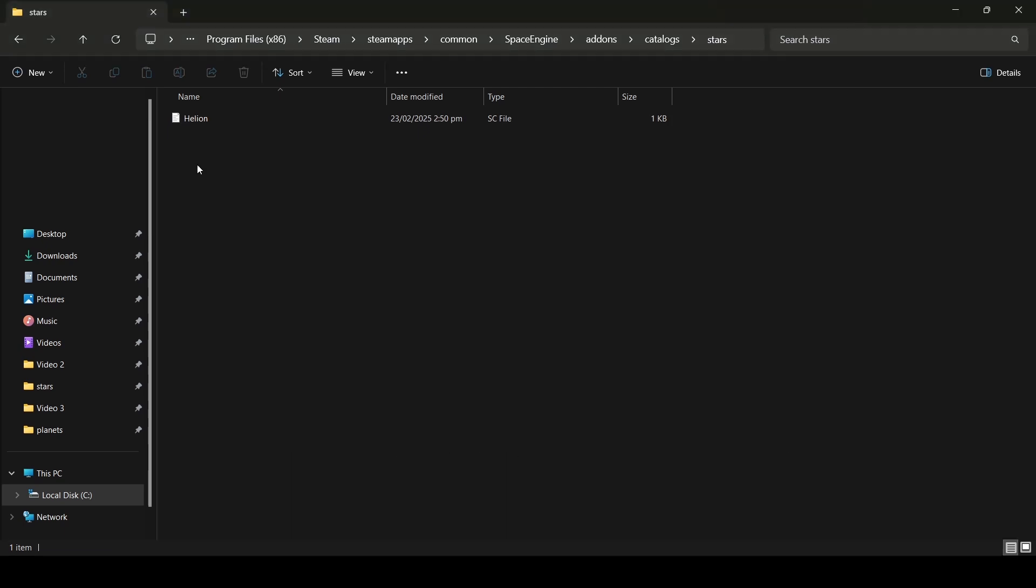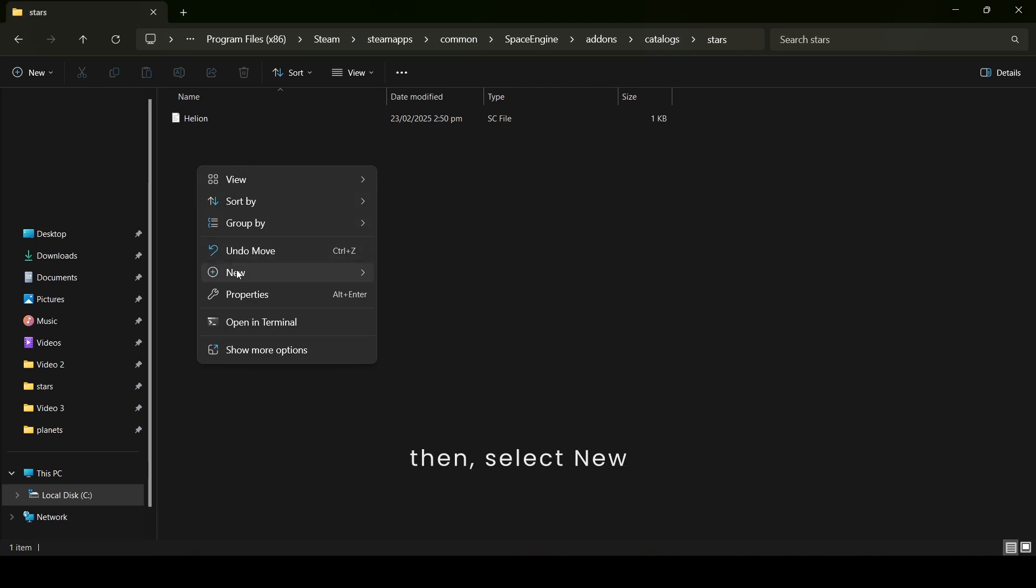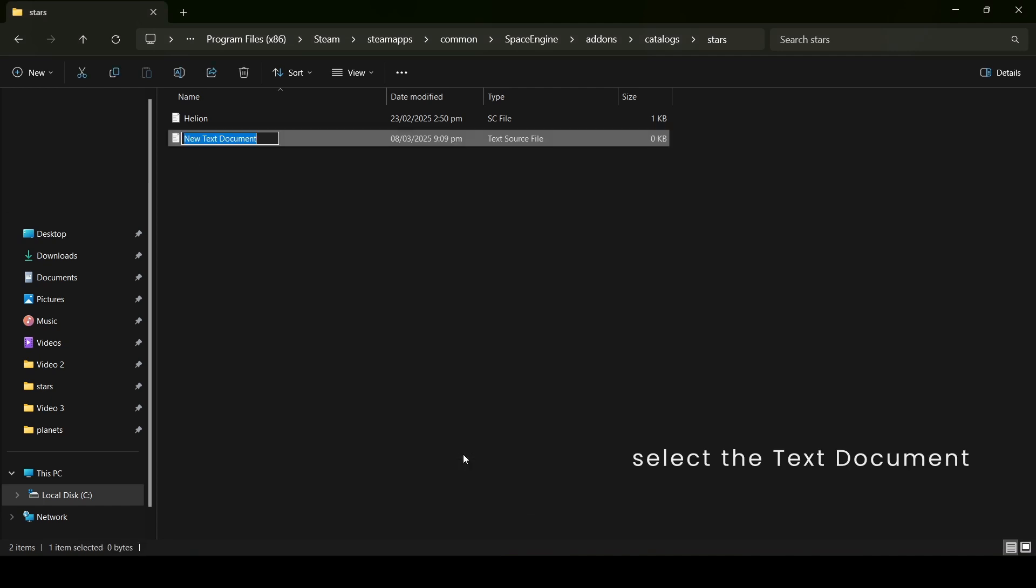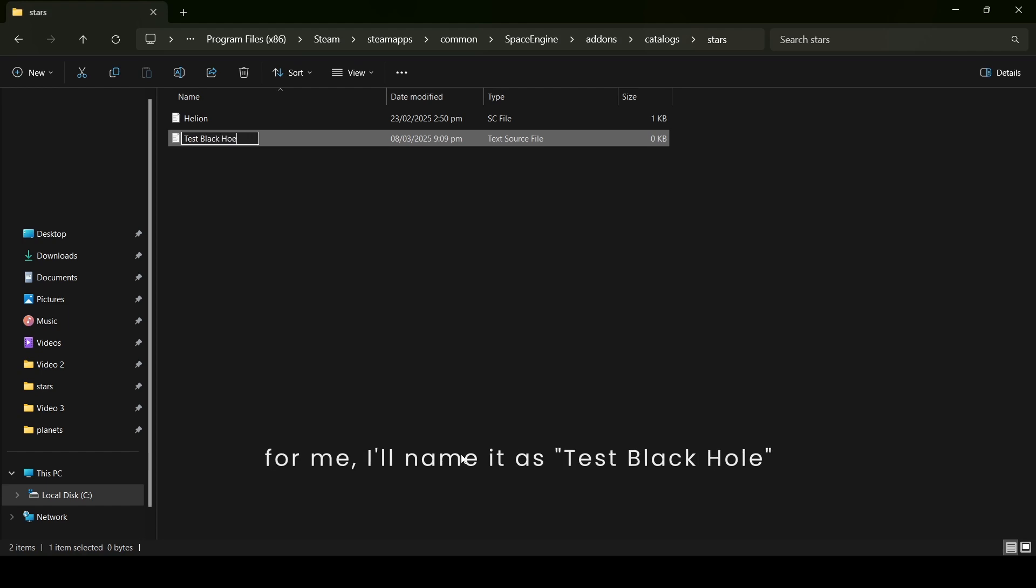Hit the right-click mouse button, then select New. In the drop-down, select the text document and rename it to your liking. For me, I'll name it as TestBlackHole.